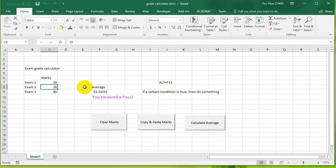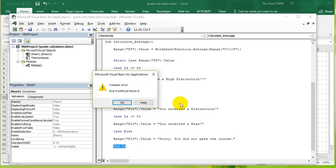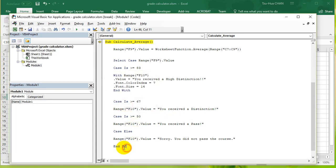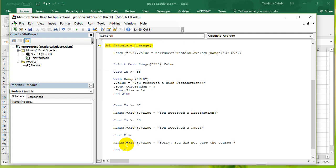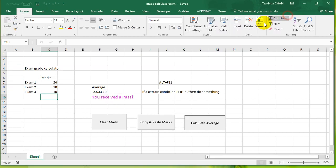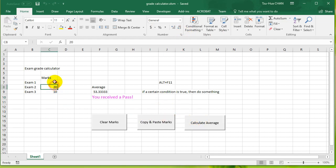So let's make it 20, 10, calculate average. No, because I have end if, which does not match with our select case statement. So it should say end select. Let's save that, run it again.